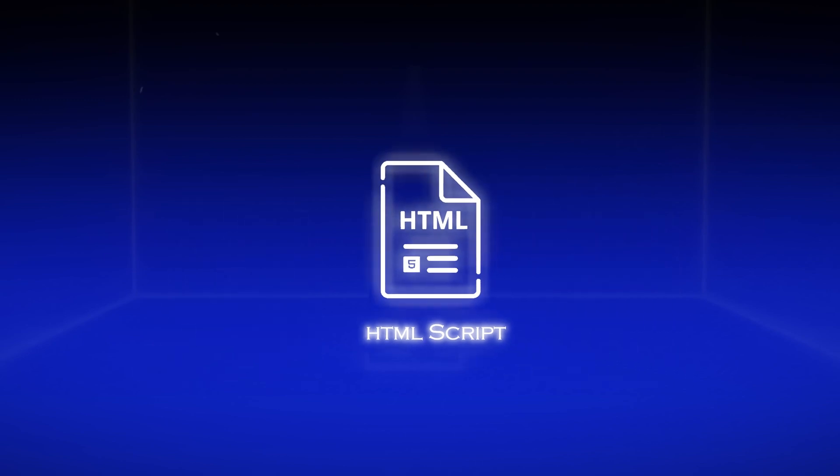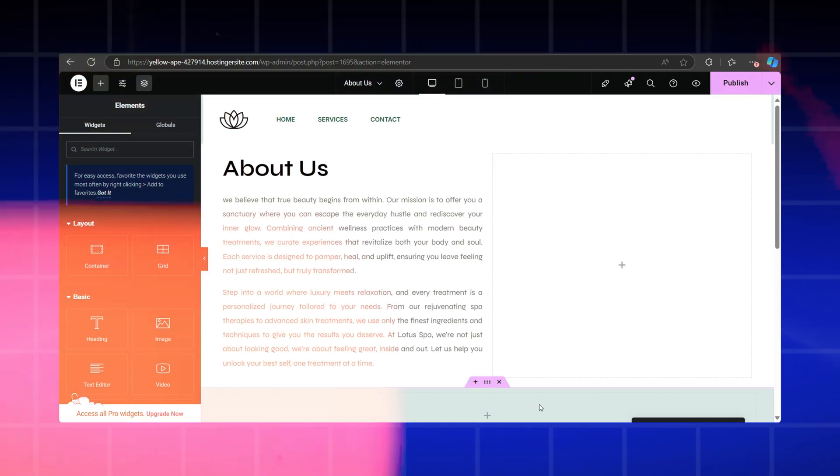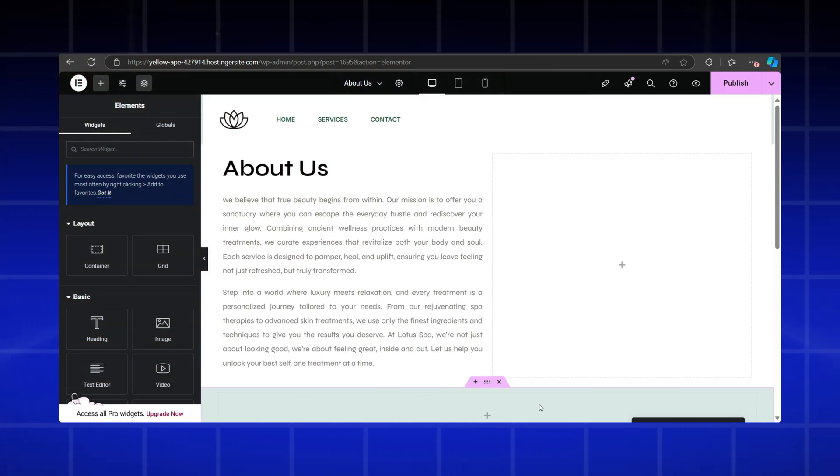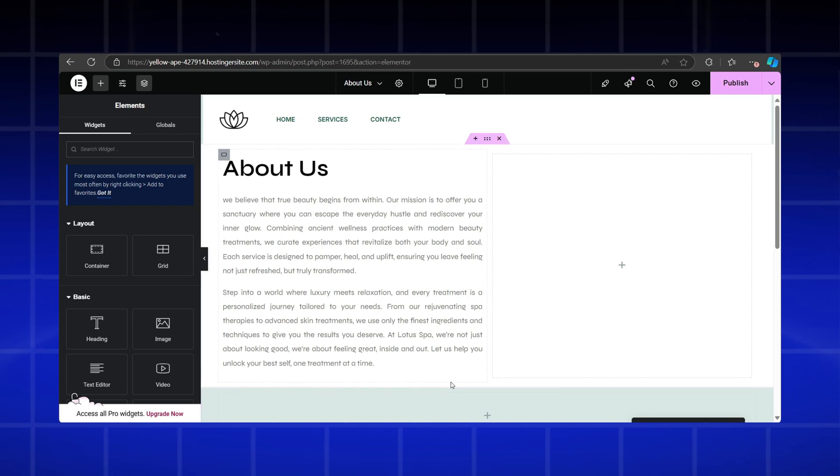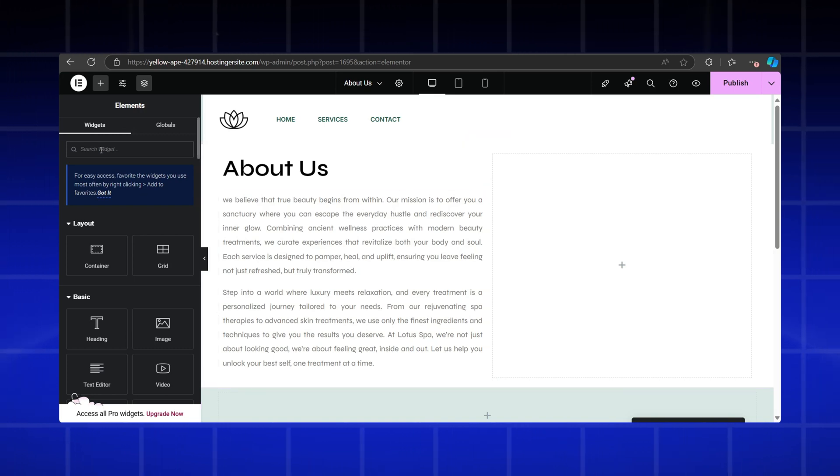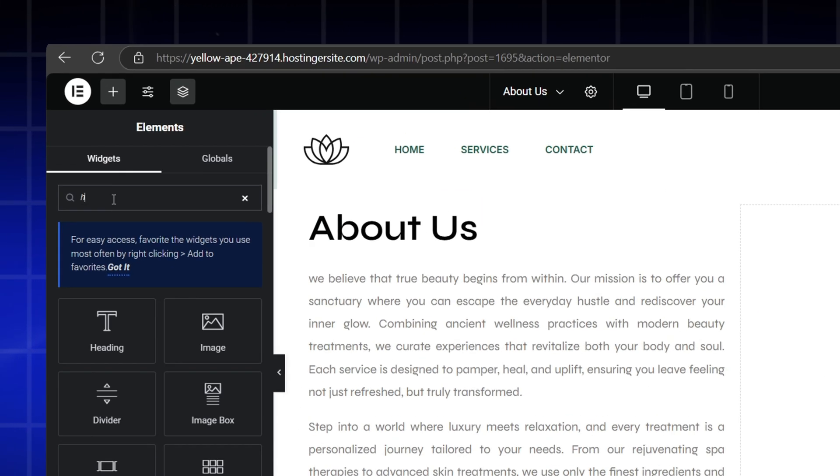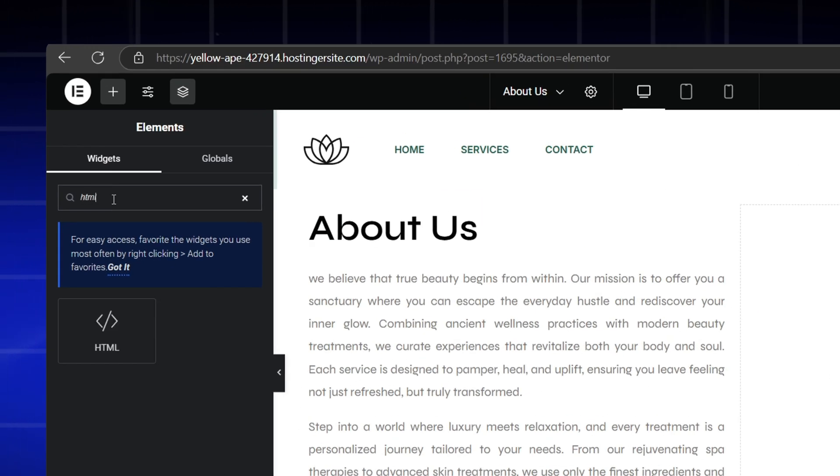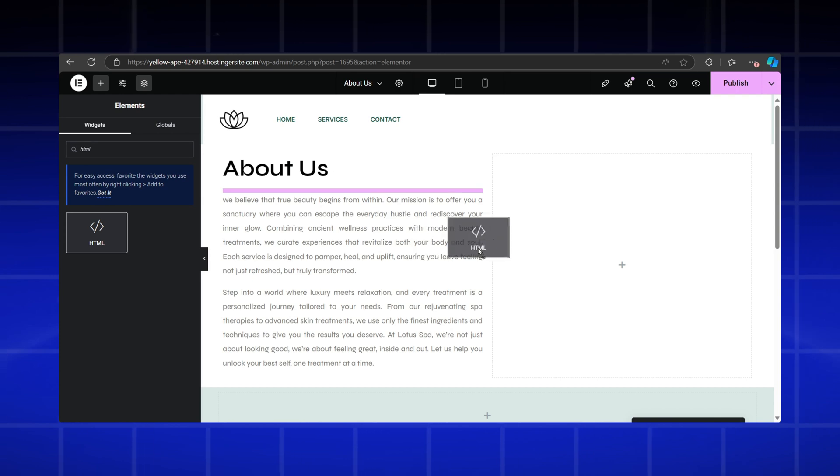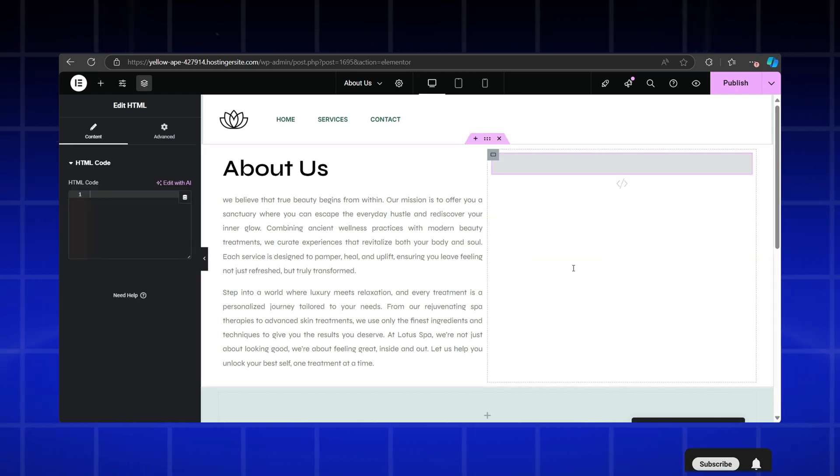Now let's move on to the second solution. A simple HTML script. If you'd rather add a GIF file without using a plugin, this option is for you. To do this, go to the page you're working on and search for the widget called HTML. Drag and drop it onto your page.